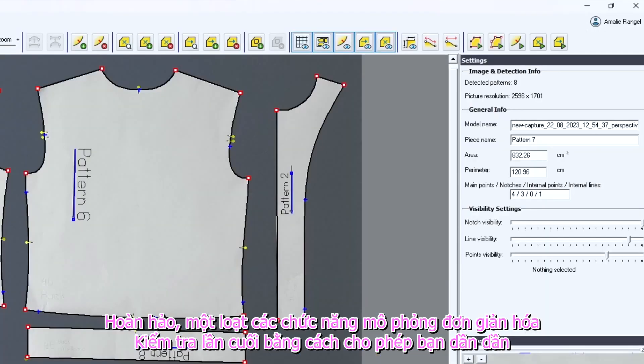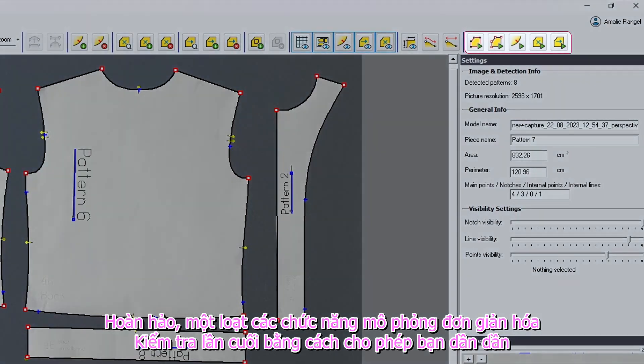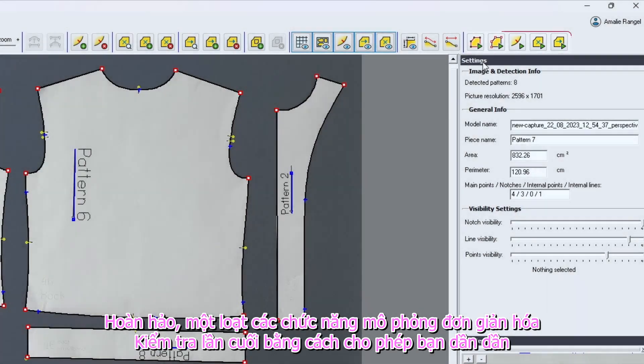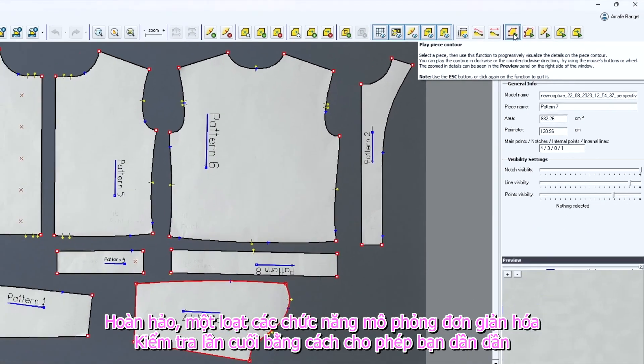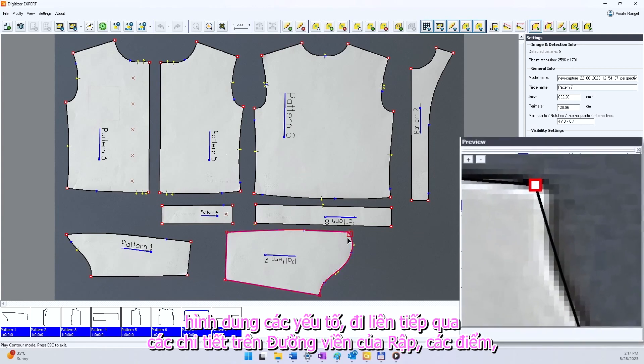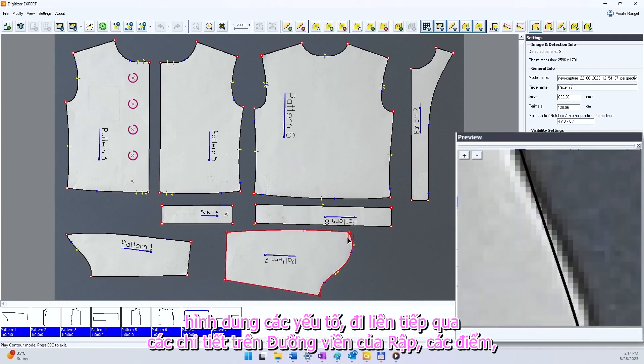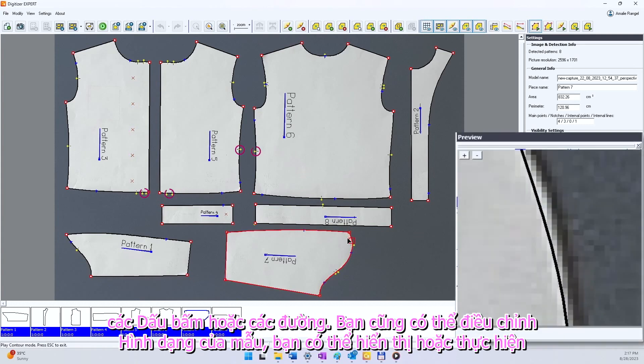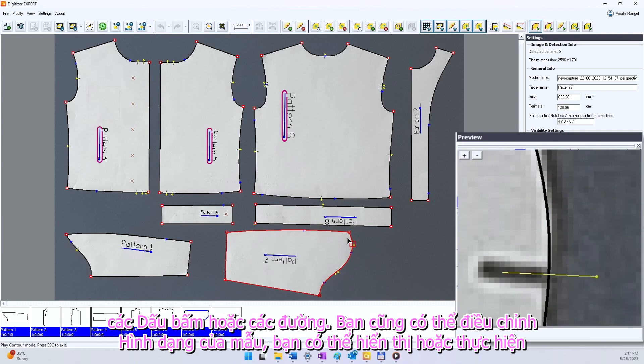A series of play functions simplify the final checking by allowing you to progressively visualize the elements, passing in a row through the details on the piece contour, the points, the notches or the lines.